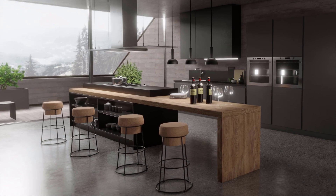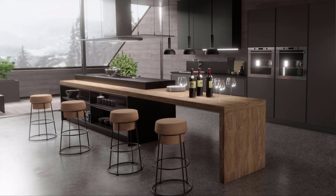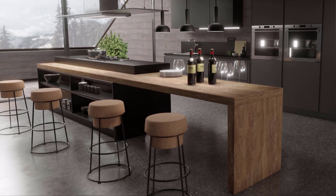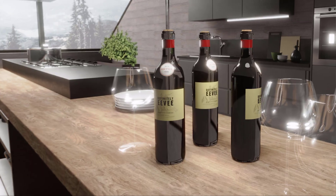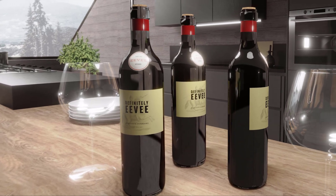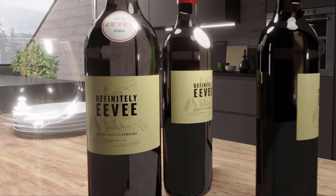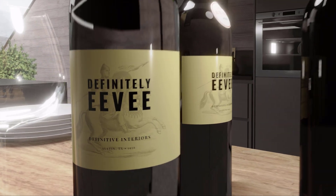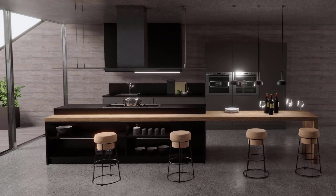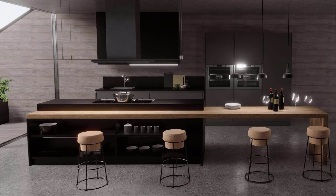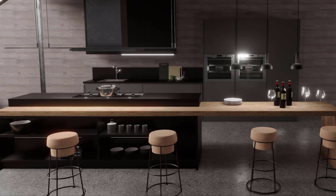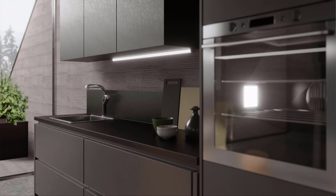First off, with Blender's new Eevee real-time renderer, even the most complex scene takes seconds, not hours, to create photoreal renderings. This equates to you being able to create gorgeous, high-definition walk-through animations of your designs in orders of magnitude less time than conventional photoreal rendering systems.